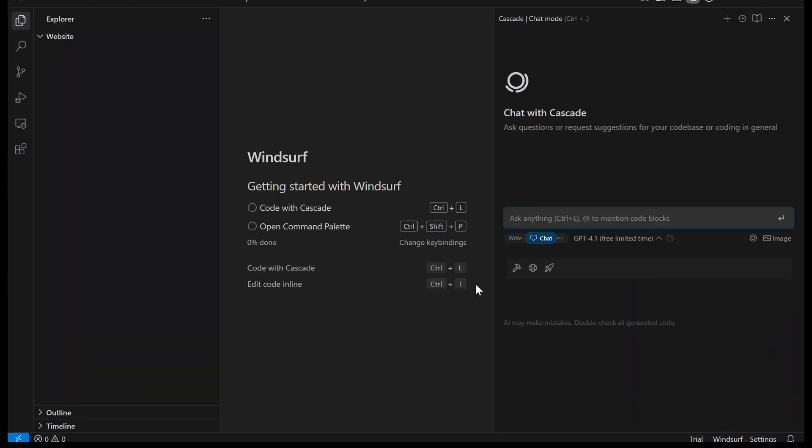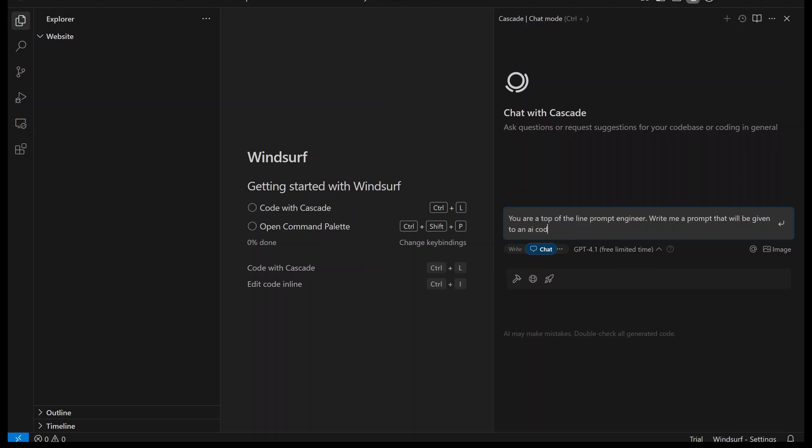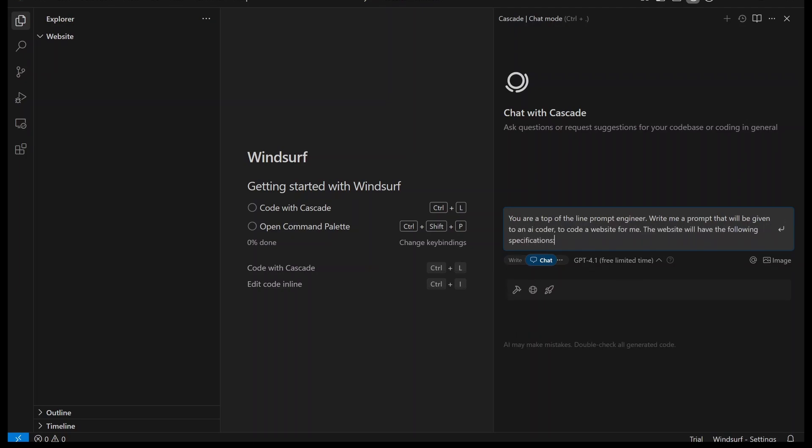The first thing we're going to do, something that not many people know about, is that we're not going to actually prompt it to write the website for us. We're going to prompt it to prompt itself. So this is how you do it. You're going to say, you are a top of the line prompt engineer. Write me a prompt that will be given to an AI coder to code a website for me. The website will have the following specifications, which you can check out at the link in the description.